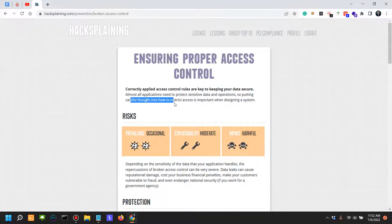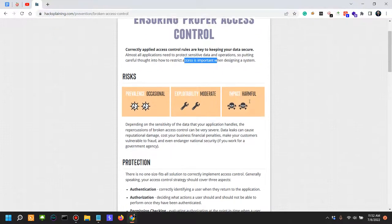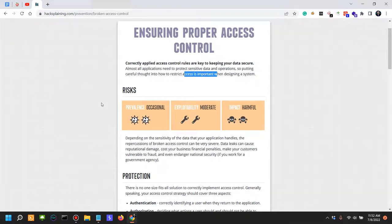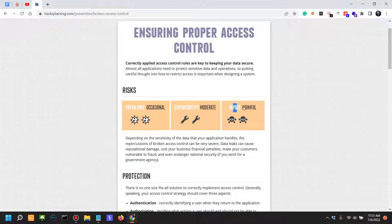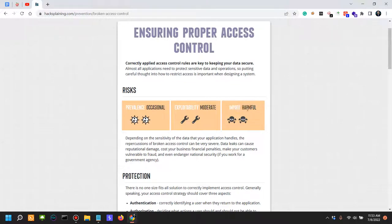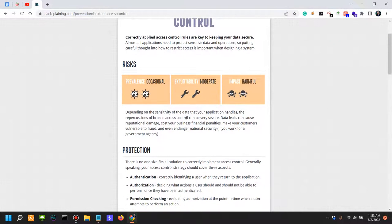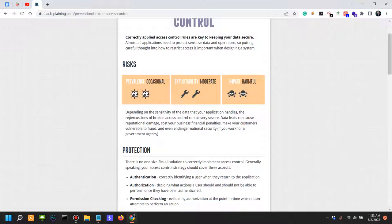So putting careful thought into how to restrict access is important when designing the system. What are the risks of this vulnerability? The prevalence is occasional - I would say it's extremely frequent. Exploitability is moderate, it depends on the situation. And impact is extremely impactful and harmful depending on the sensitivity of the data that your application handles. The repercussions of broken access controls can be very severe.